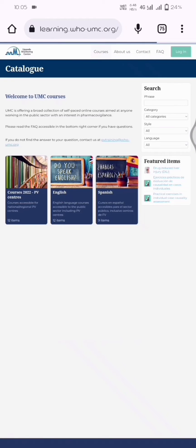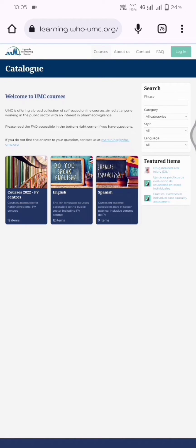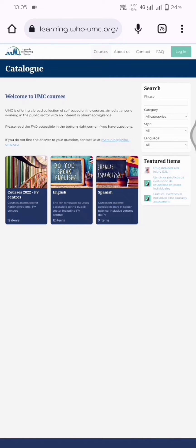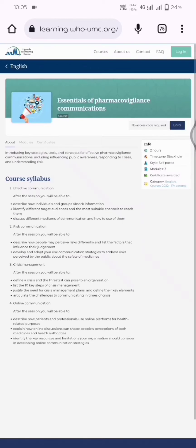Once you've done that, go to Courses 2022. Click on Courses 2022. There are two options: create an account or sign in to an existing account.